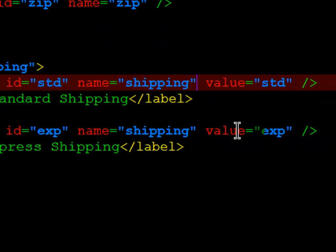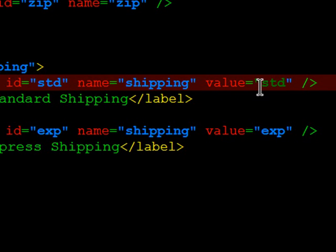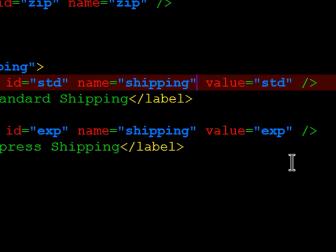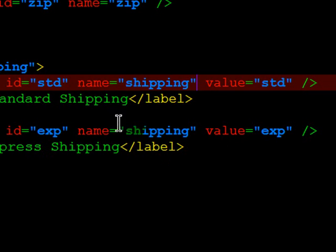So if this is submitted into a script, it's going to get shipping equals STD for standard shipping, or if somebody chooses express, it'll get shipping equals EXP for express shipping. So with radio buttons, labels are to the right of the input, and they share the same name. That keeps them grouped together.